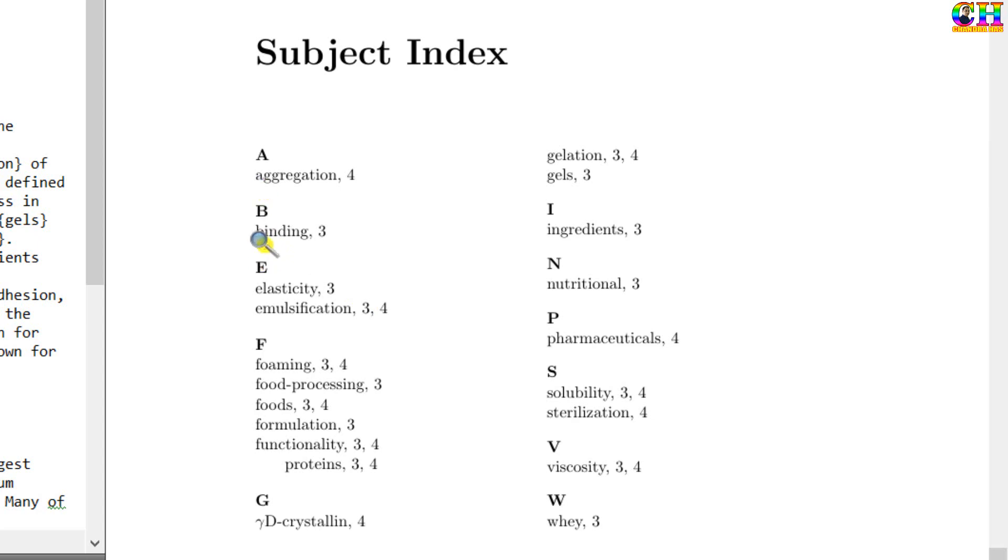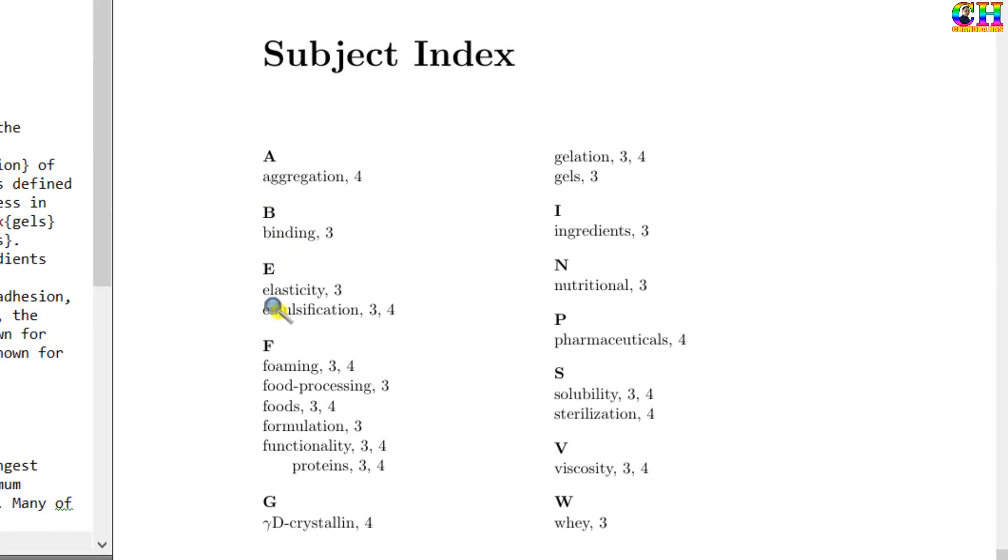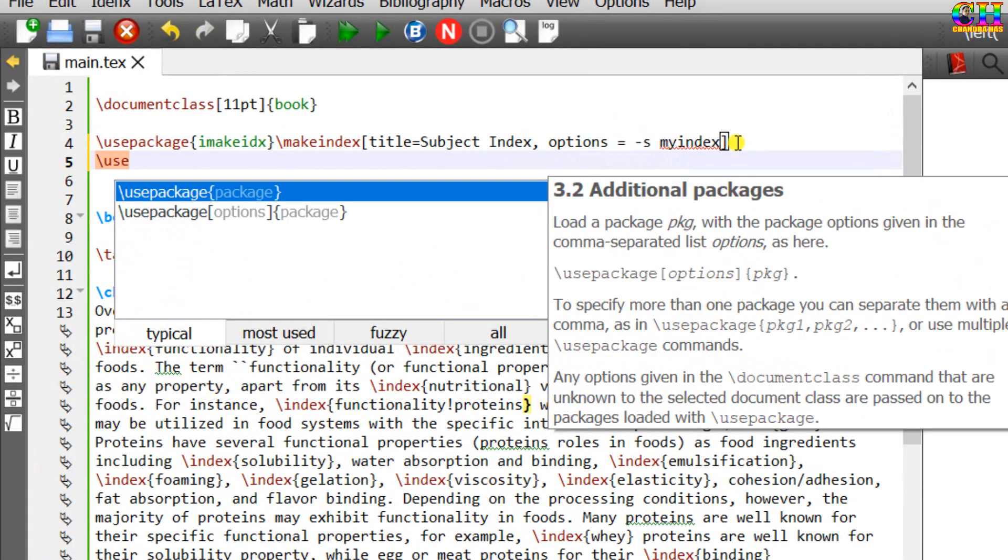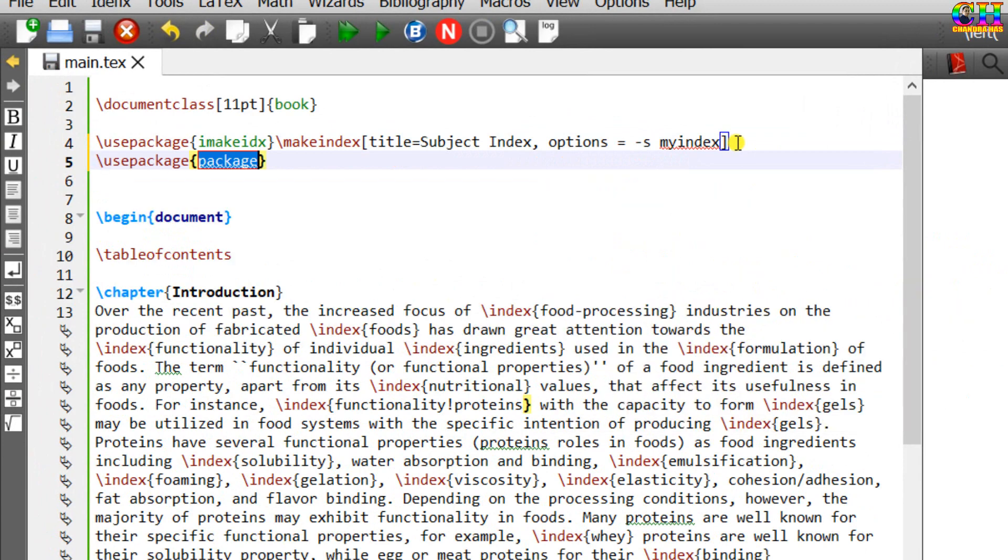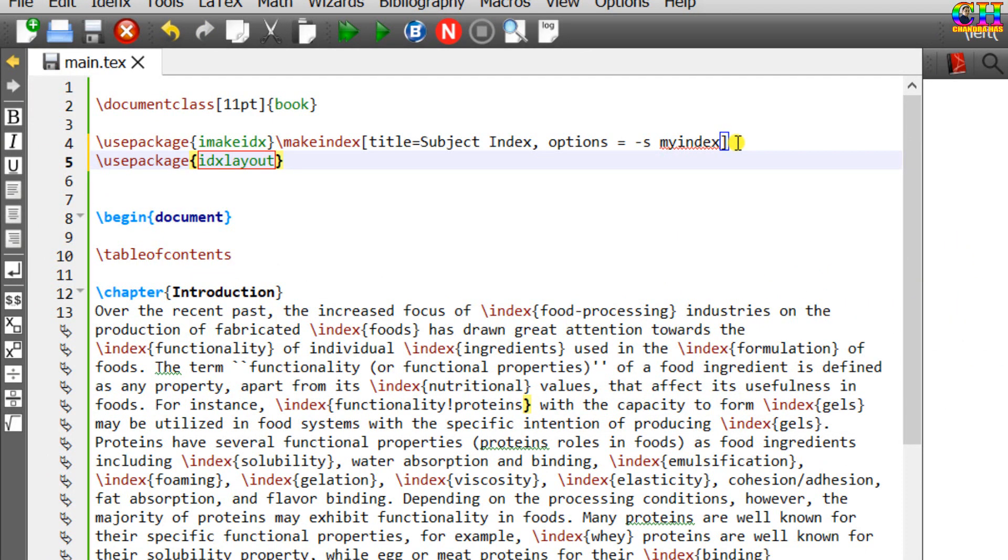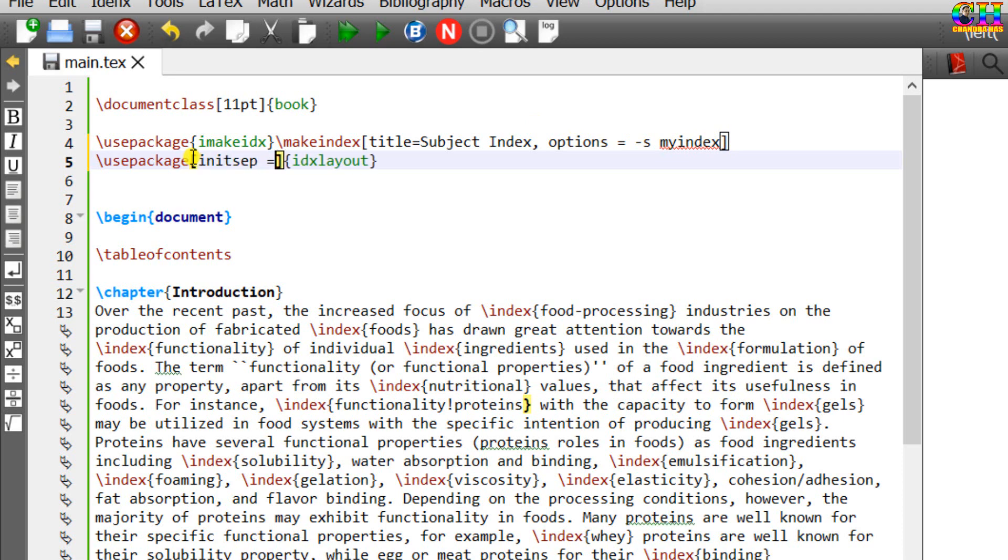We can change the vertical spacing between each group. For this, we need to use one more package, idxlayout. In optional package, just write initsep, equal sign, and length. I want to use 15 point.